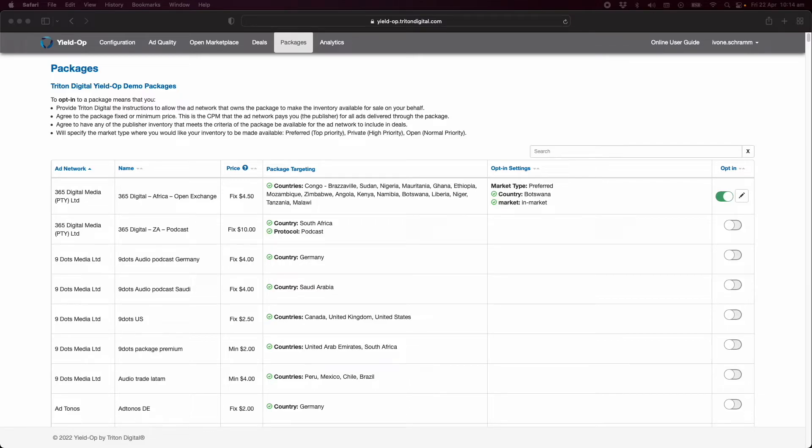To opt in to a package means that you, the publisher, provide Triton Digital the instructions to allow the ad network that owns the package to make the inventory available for sale on your behalf.